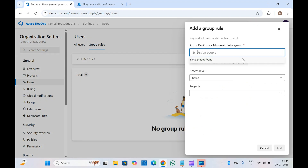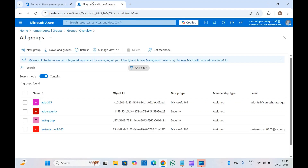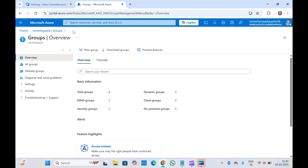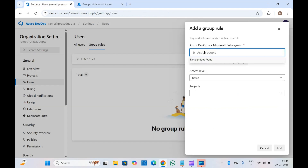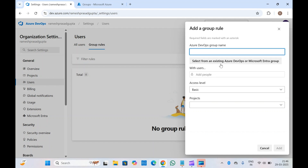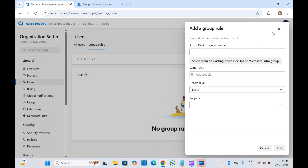You will get all the groups configured in Microsoft Entra ID. At the moment I don't have any groups configured, so they're not showing. If you create a group, you'll be able to add it here, or you can directly type the group name. You can also create a new Azure DevOps group name, add or remove users in that group, and manage permissions that way.